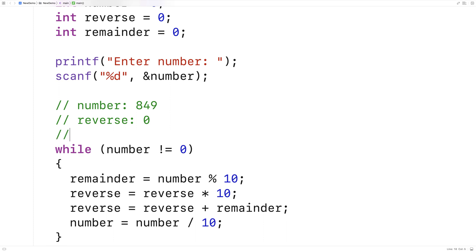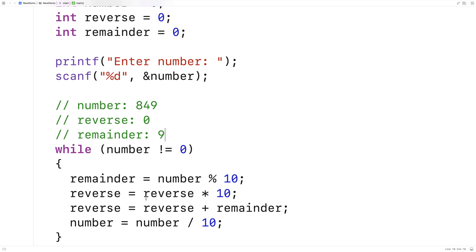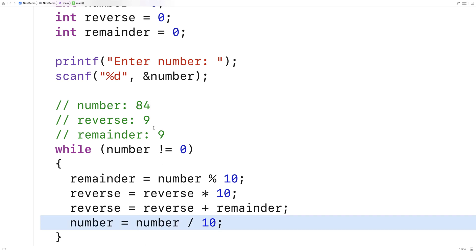Let's trace through line by line. First we calculate the remainder — in this case it's going to be 9, because if you take 849 and divide it by 10, it goes in 84 times with 9 remainder. So remainder is 9. When we multiply 0 by 10, reverse is still 0. Then we add the remainder to reverse and we get 9. When we take number and divide it by 10, we're left with 84, because 10 goes into 849 84 times. That's why this operation effectively removes that last digit from the number.